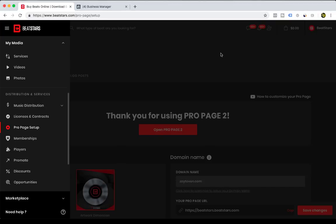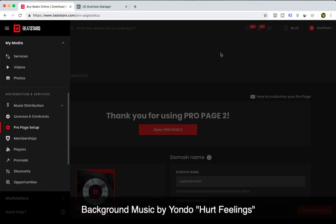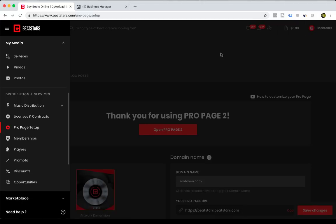Hey, what's going on everybody, this is Abe with BeatStars. In this tutorial, I'm going to show you how to set up your Facebook pixel so you can start tracking conversions and events on your pro page.